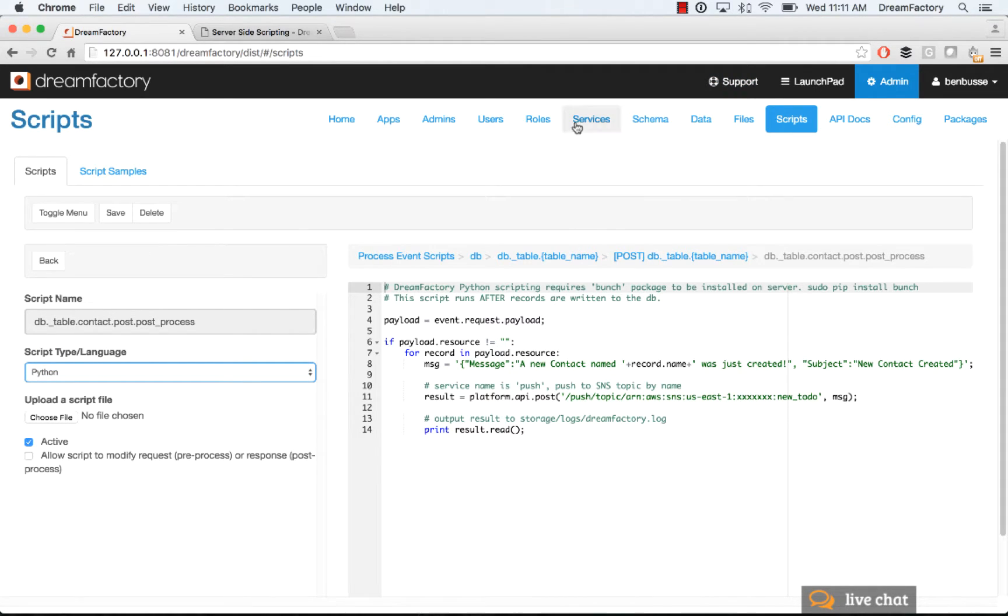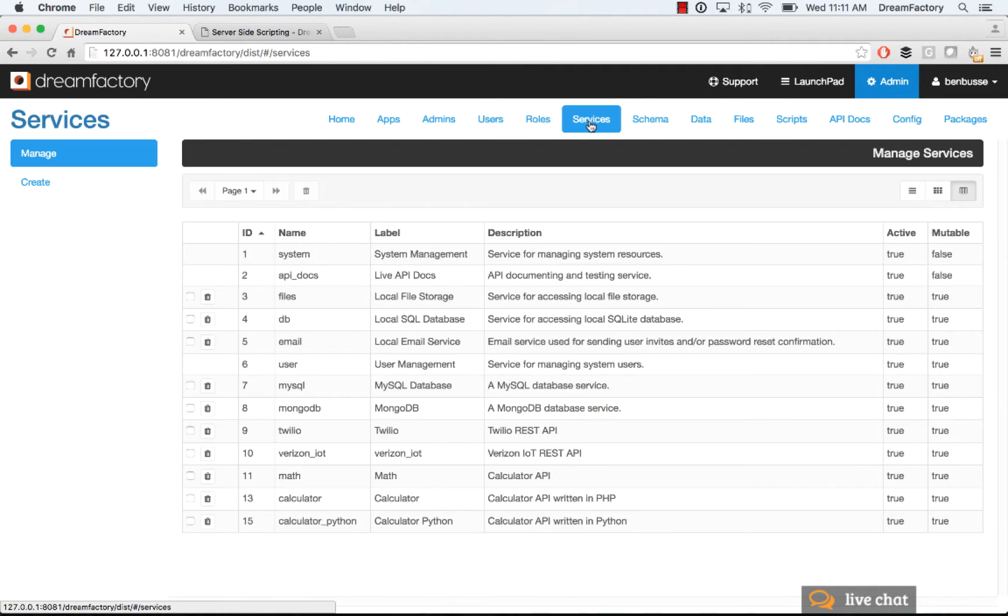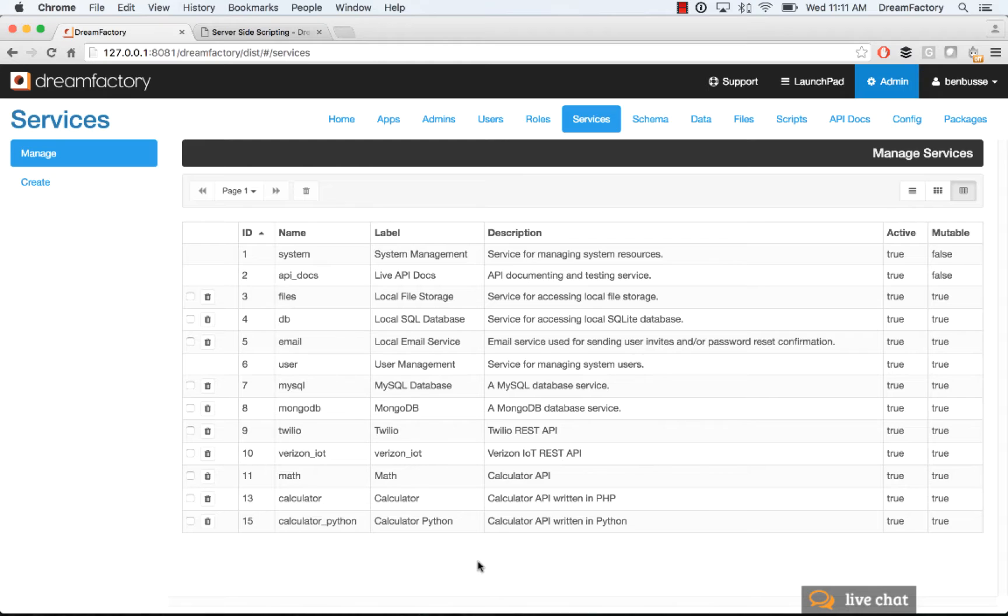So next, what I'll do is show a quick example of creating a service. So this is basically a service that maybe you want to write your own custom API. So DreamFactory auto-generates APIs for tons and tons of different data sources, so you don't have to write an API.